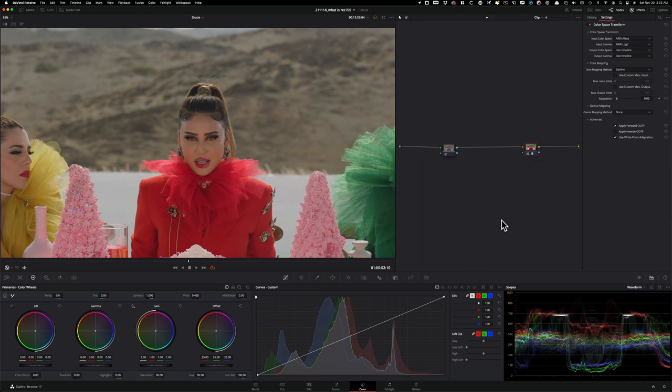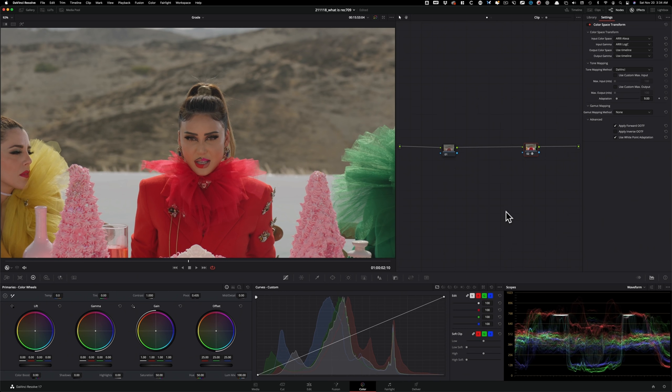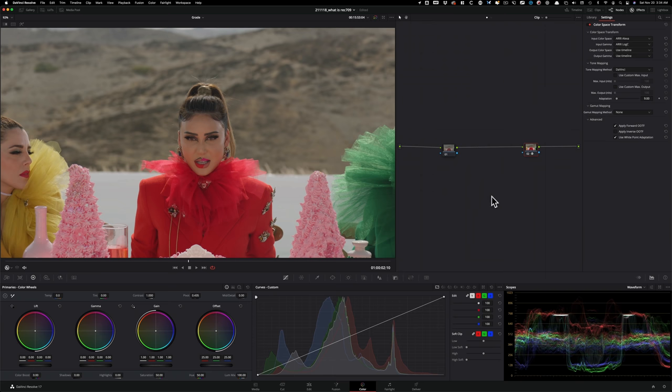And as a colorist, it's really important to have your Rec.709 conversion always available. So anytime the DP or the director goes, can you show me how it looked on set? You can go, yes, no problem. And you can just take them there and show them what's going on. Sometimes they will be using their own LUTs, which is pretty easy. You can bring those in and get it to that custom place that they created on set.